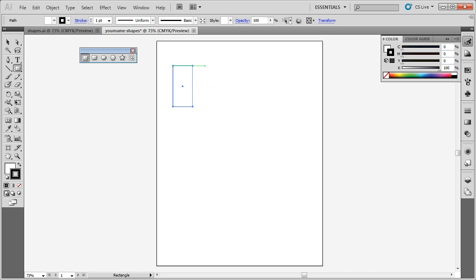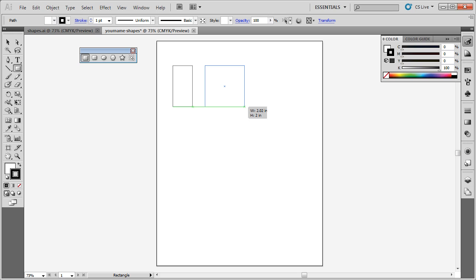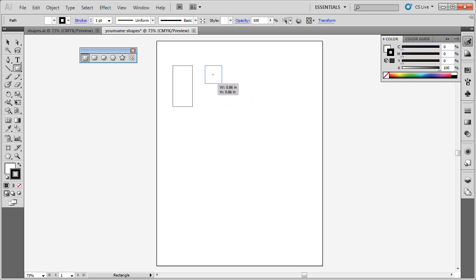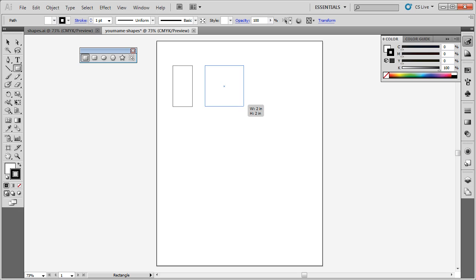Now if I want to create a square, I could do the same thing where I simply click, and then I type in the dimensions. Or I can click and drag and press the shift key as I drag. When you hold the shift key down, notice how it constrains the width and the height to the same. So go ahead and create a square. I'm going to create a 2 inch by 2 inch square.